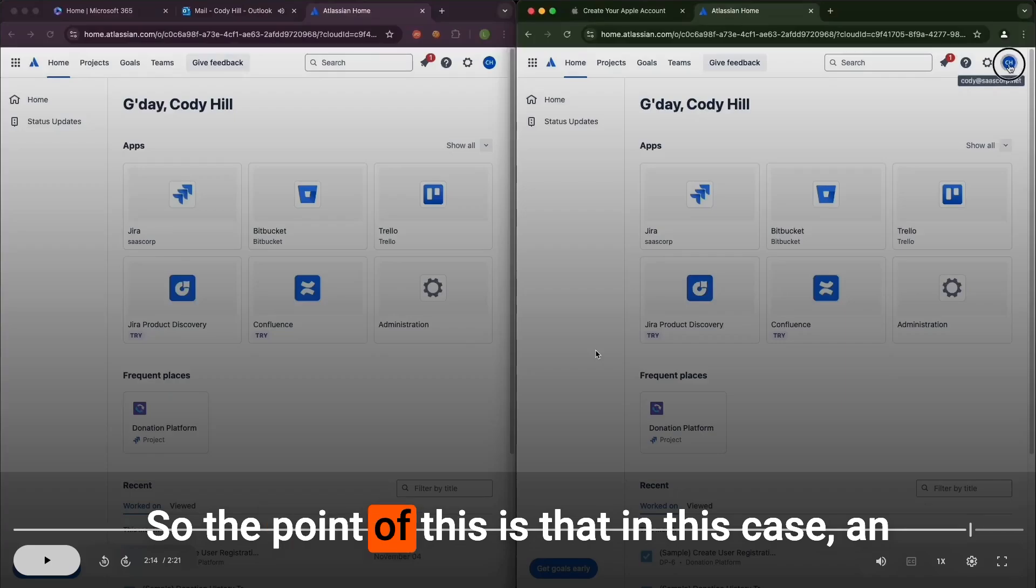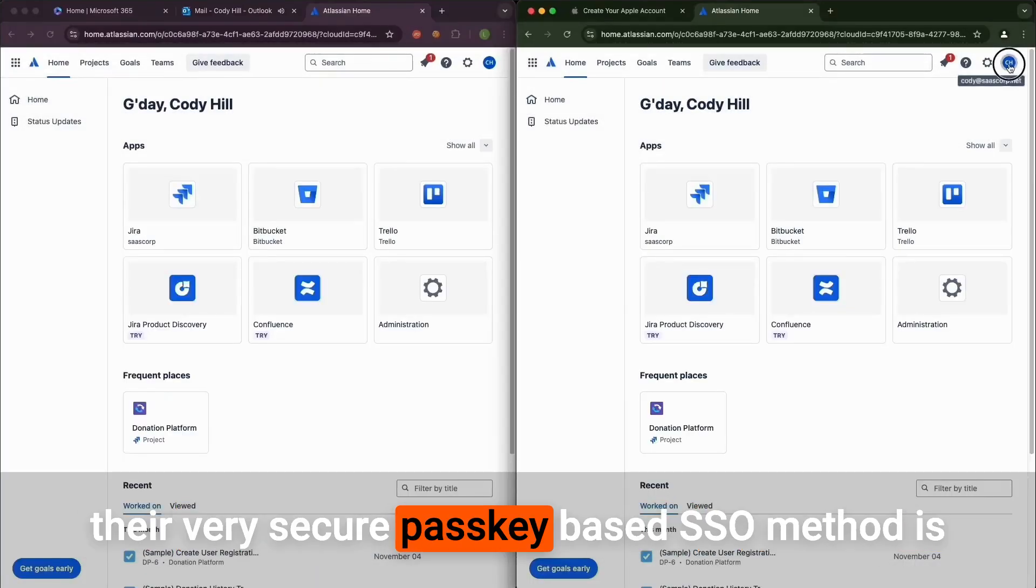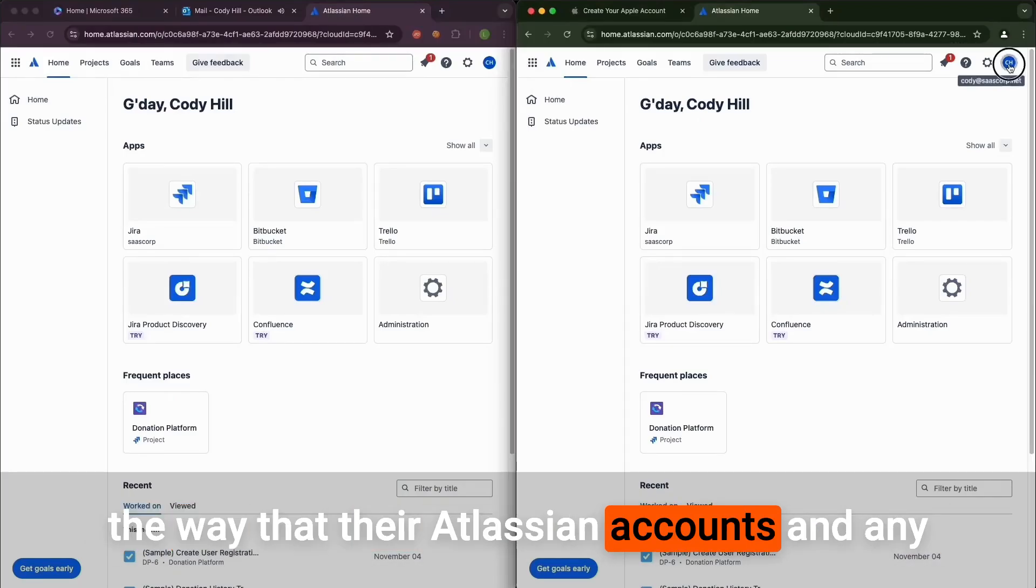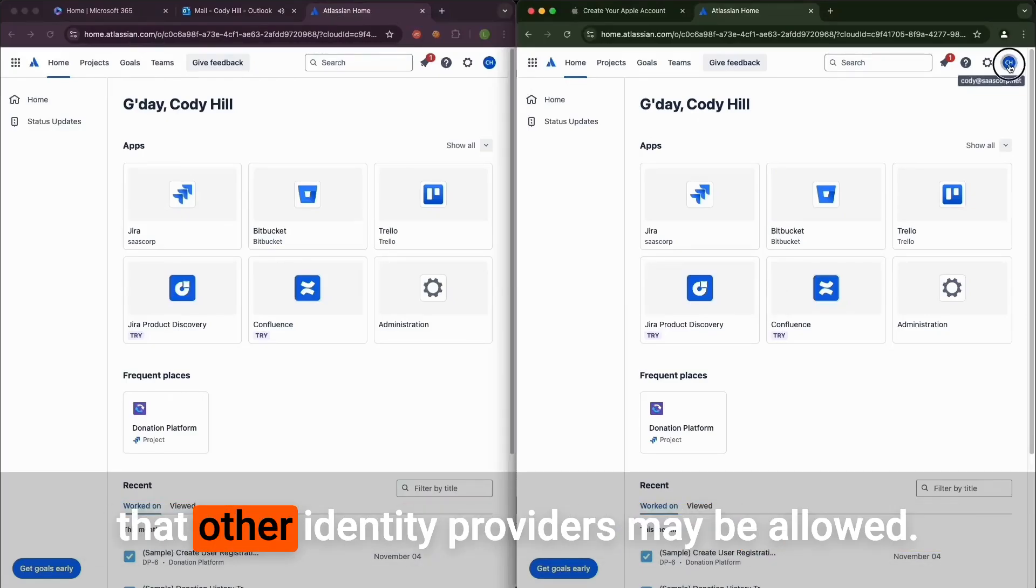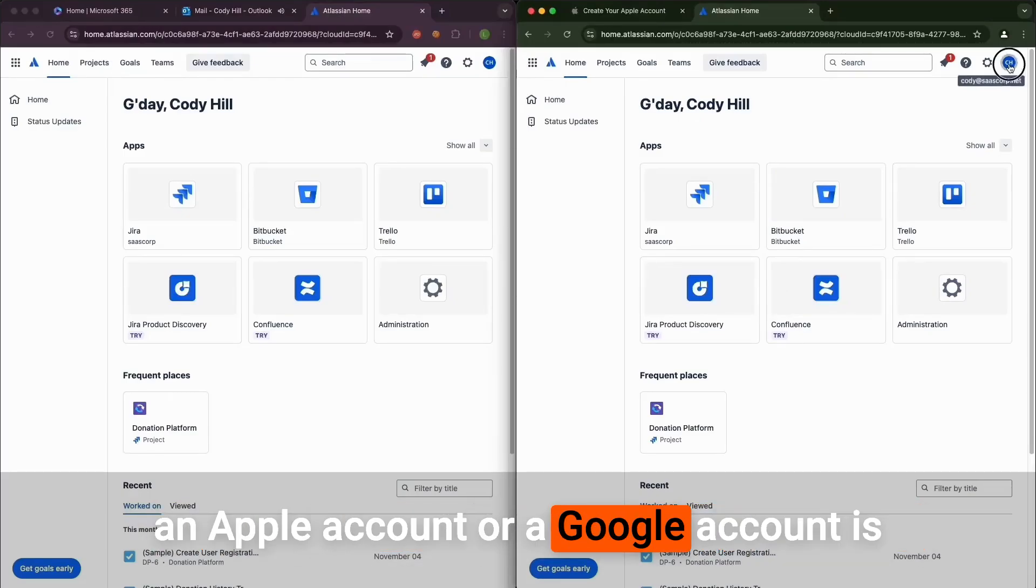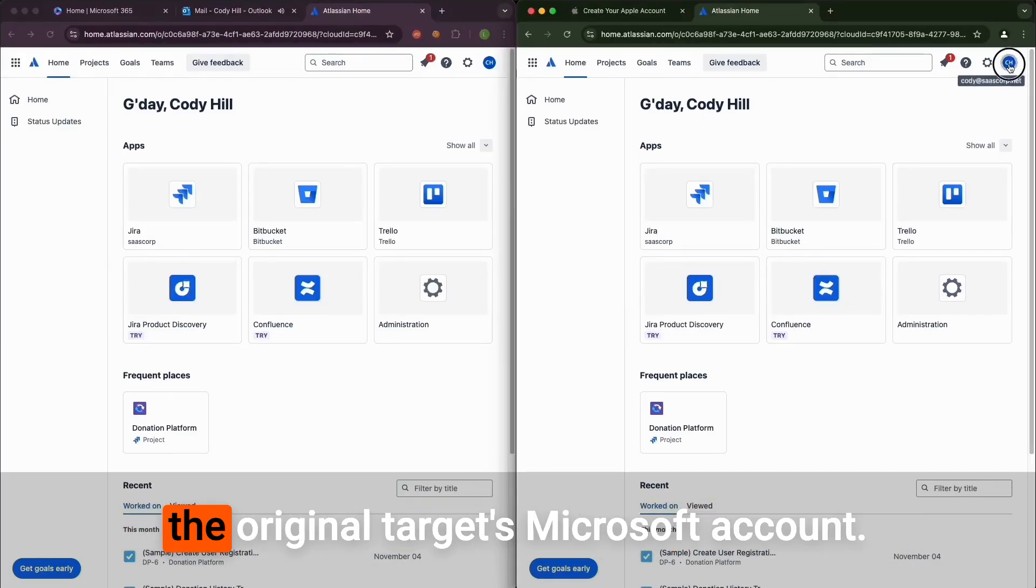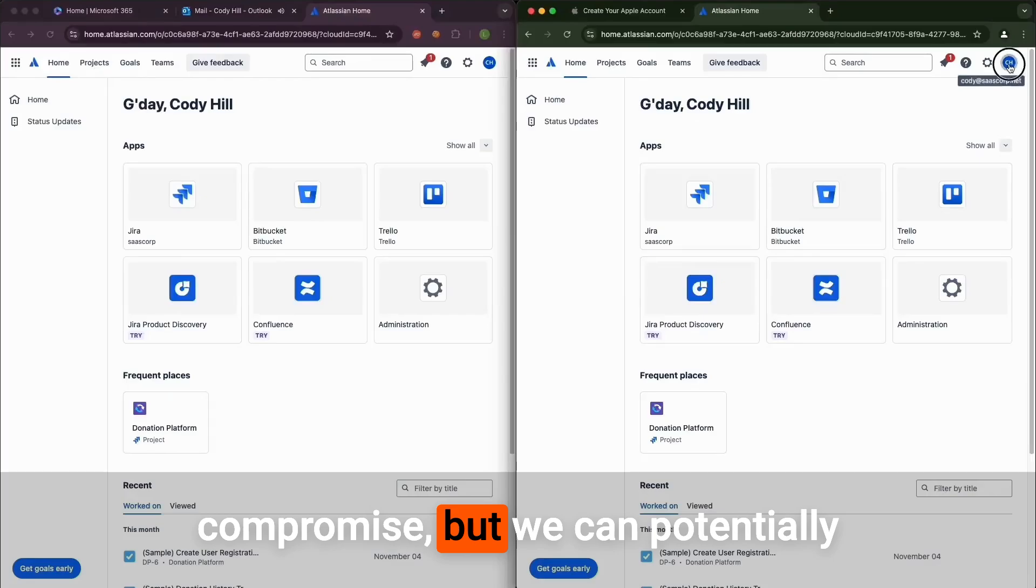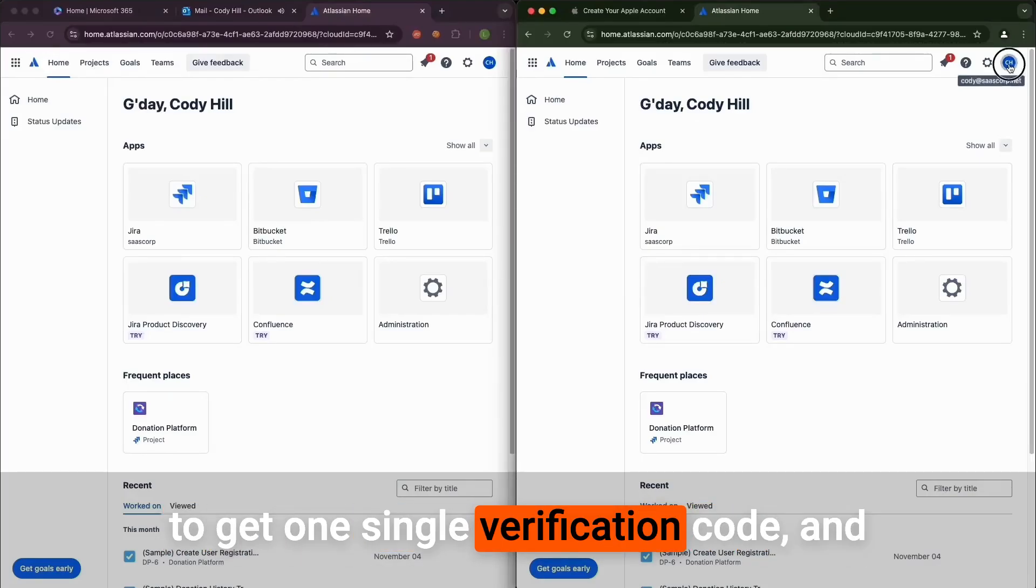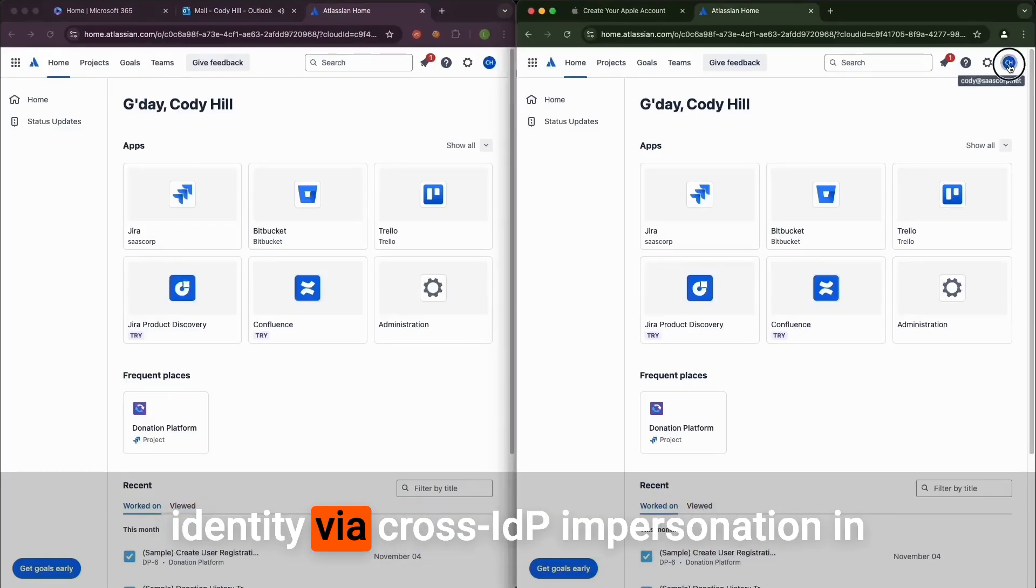The point of this is that in this case, an organization would probably have expected that their very secure passkey-based SSO method is the way that their Atlassian accounts and any other downstream SaaS applications with SSO configured would work. But it's often overlooked that other identity providers may be allowed. In this case, the barrier for creating an Apple account or a Google account is much lower than the ability to compromise the original target's Microsoft account. We can't compromise their passkey-based authentication without an endpoint compromise, but we can potentially perform a verification phishing attack to get one single verification code, and then we can permanently take over their identity via cross-IDP impersonation in any downstream apps that allow this.